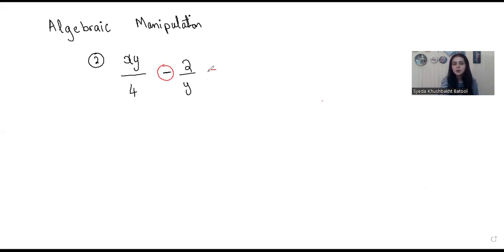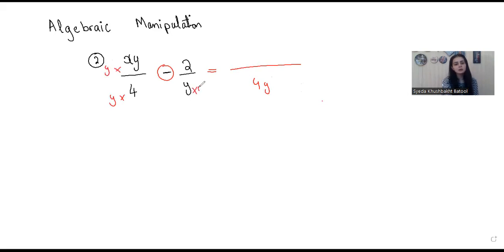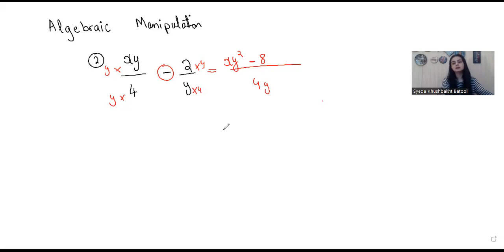Whenever two fractions have a plus or minus sign between them, the rule is the same — you're supposed to take the LCM of the denominators. Here the denominators are 4 and y, so the LCM is going to be 4y. I need to multiply y in the numerator of the first fraction, and multiply 4 in the numerator of the second. This would give me xy squared minus 8 over 4y. This is a simplified version of what I had originally.